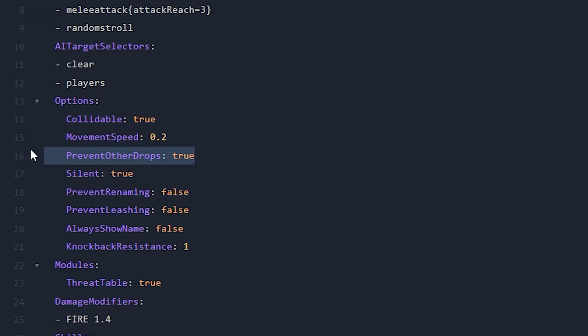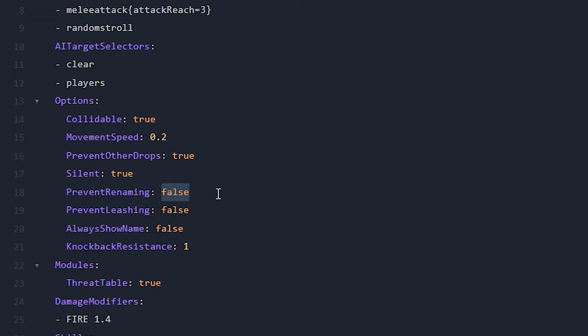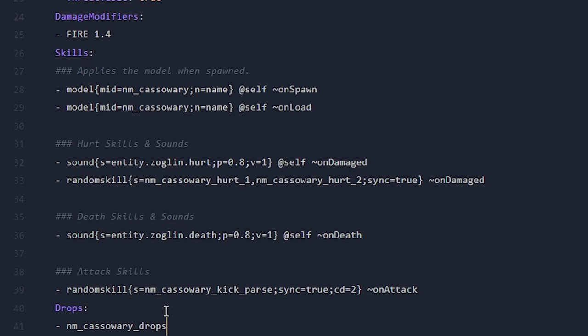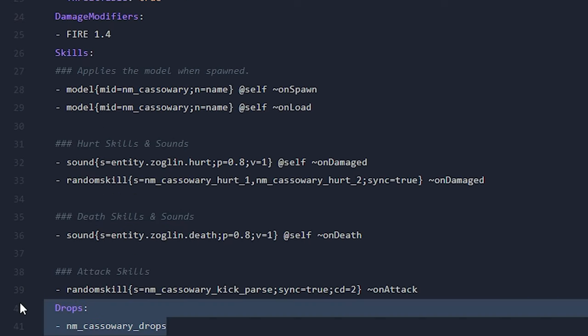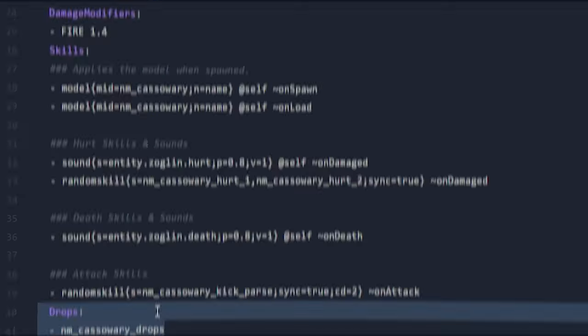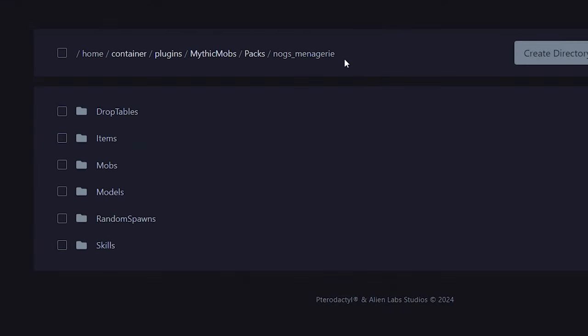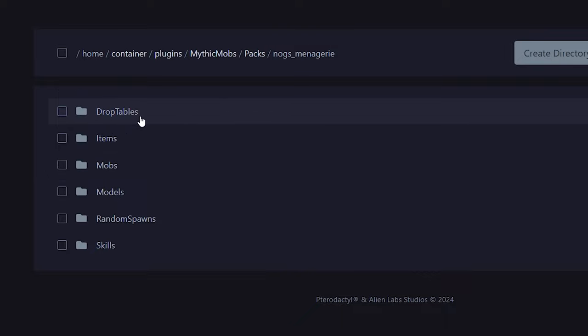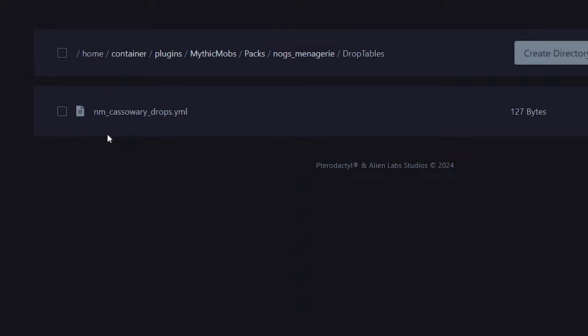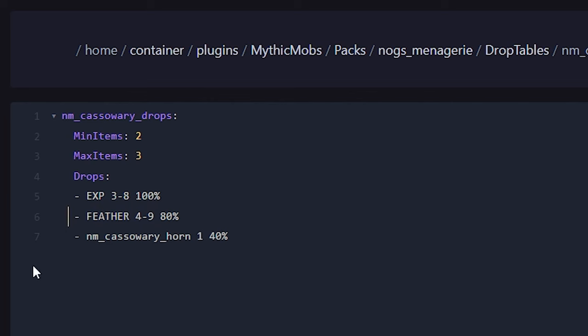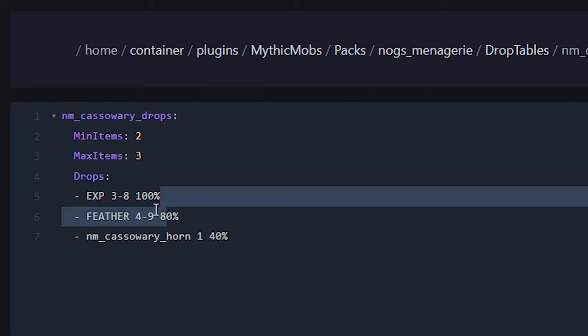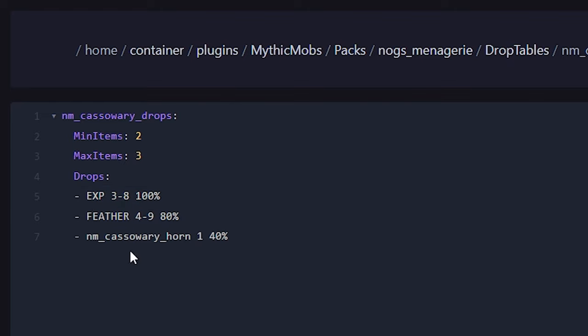Also prevent other drops is very interesting. So this basically means that the iron golem, which it actually is, will not drop its own loot. It will drop custom loot, so no iron and roses. Now prevent renaming is disabled so you can rename it, you can leash it, which is something you of course cannot do with an iron golem. Now over here all the way at the bottom you will also see drops, and that is very interesting. So when we exit out of the file, you can see that in the same folder where you can also find the mobs folder, there is also a drop tables folder. And over here you have custom drops. So you can see the drop for this mob is XP, we got feather, and we even have a whole custom item. So that's actually a cassowary horn and that has a 40% chance of dropping.